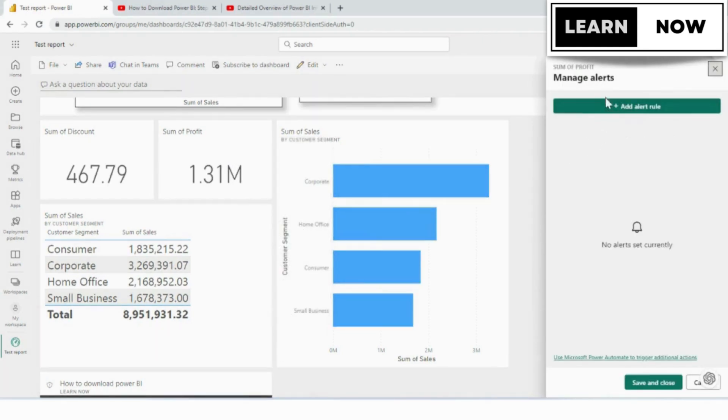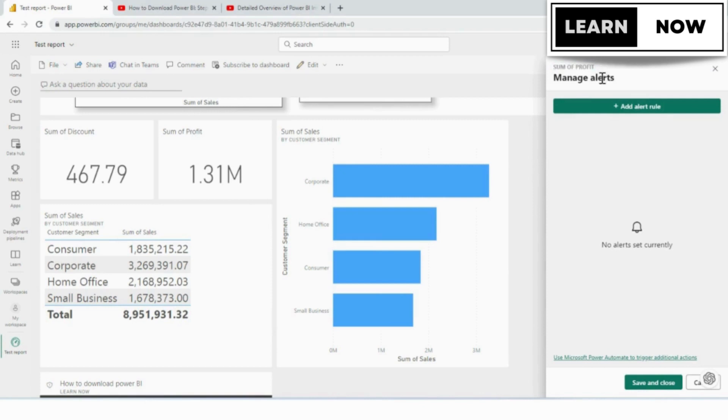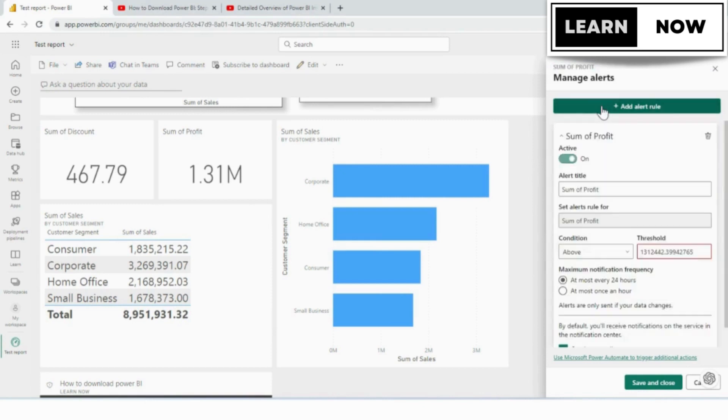It lets you know for which card it's for because sometimes when you're working fast, you might select the wrong thing, so it gives you a reminder. At the top, we're going to click on add alert rule.